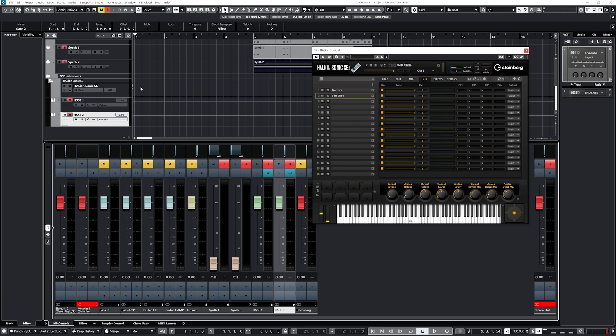In previous versions of Cubase, instrument tracks were not available, so rack instruments were the only option. Now with instrument tracks available, I recommend using them over rack instruments. Although there were some concerns with rack instruments being more resource efficient on a computer since they may only load a few plugins instead of multiple instances, this has been tested and found to not be the case, with instrument tracks potentially offering improved performance.